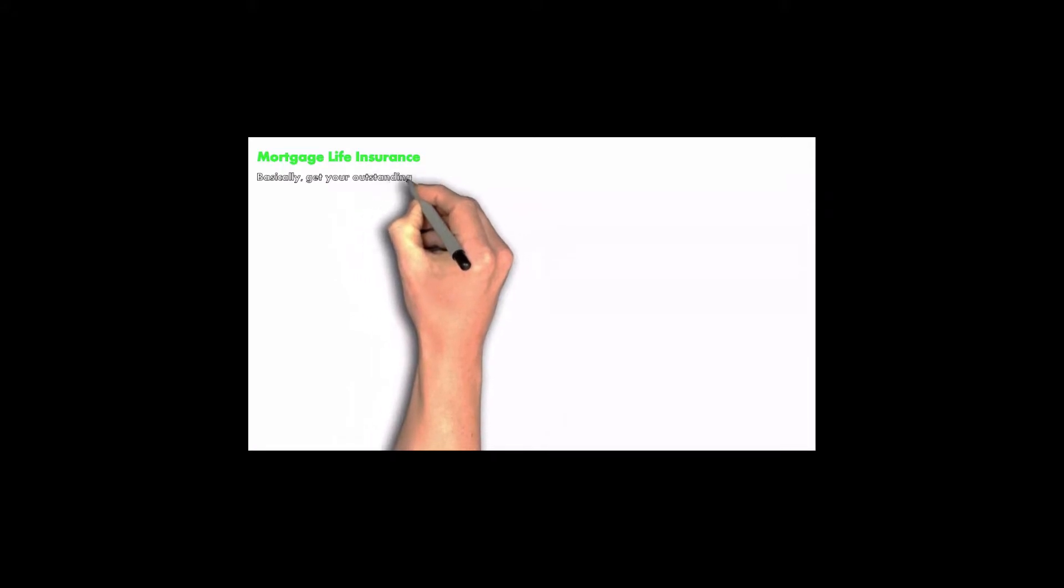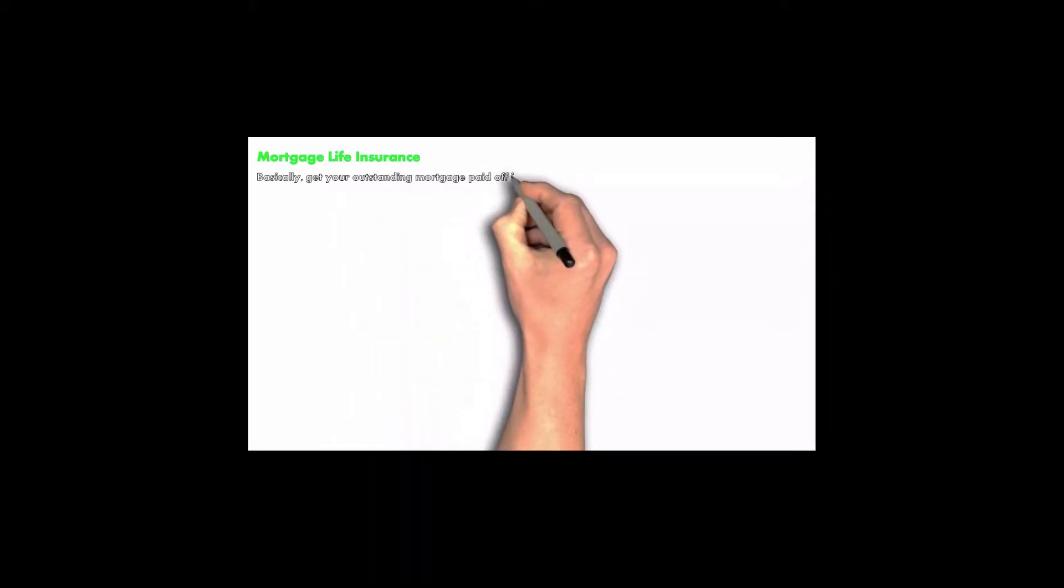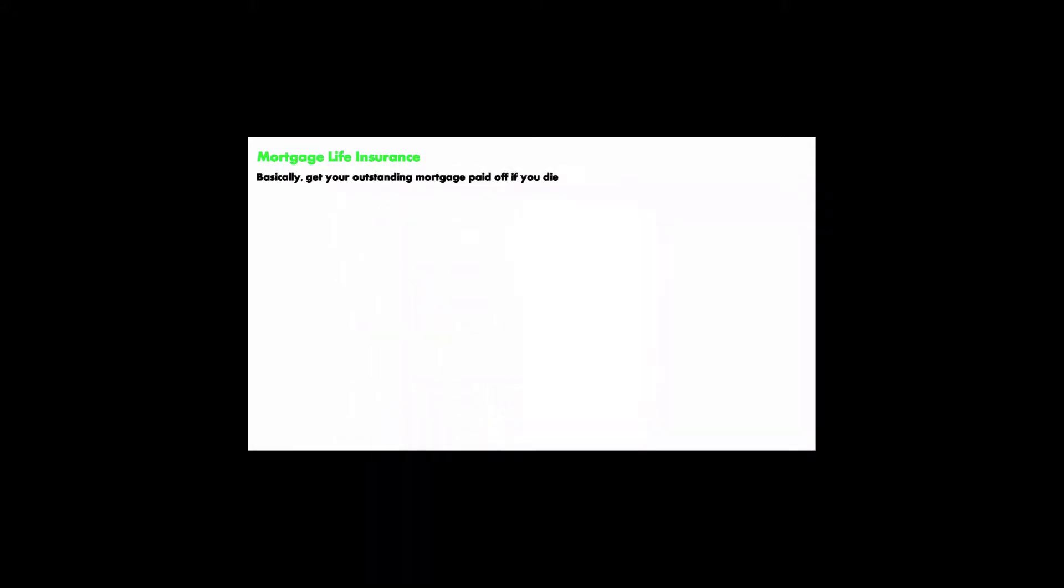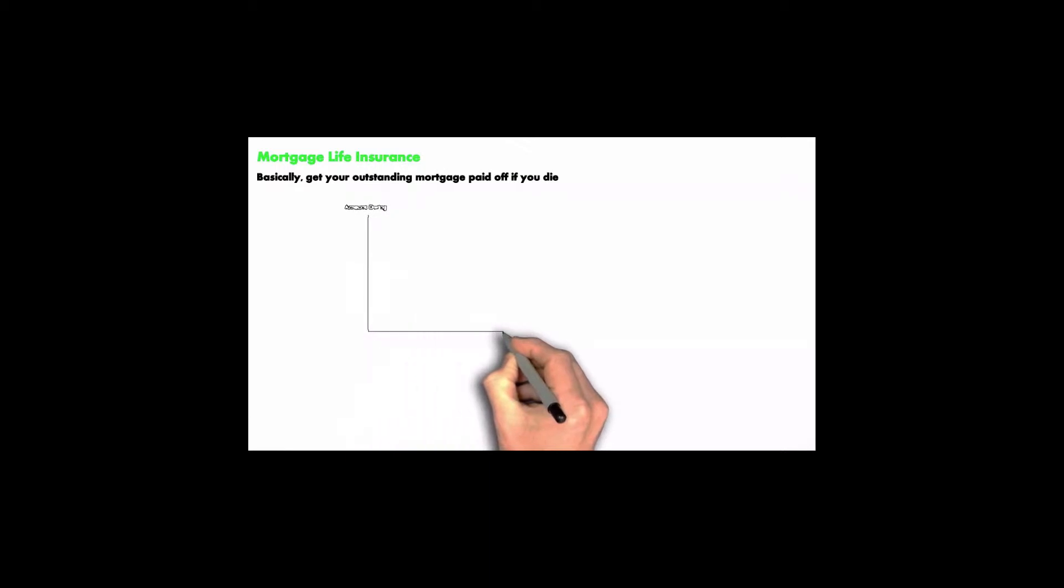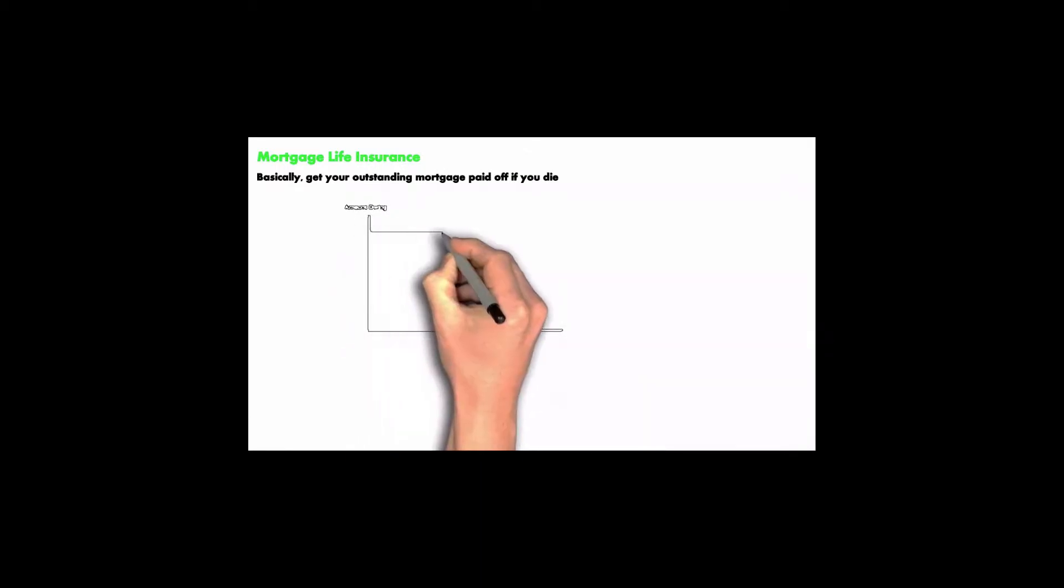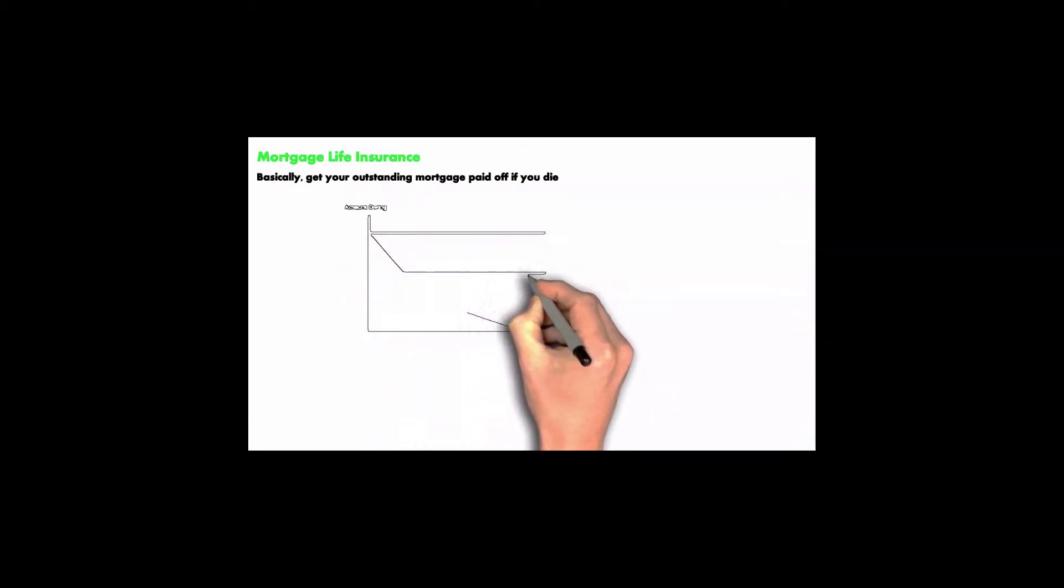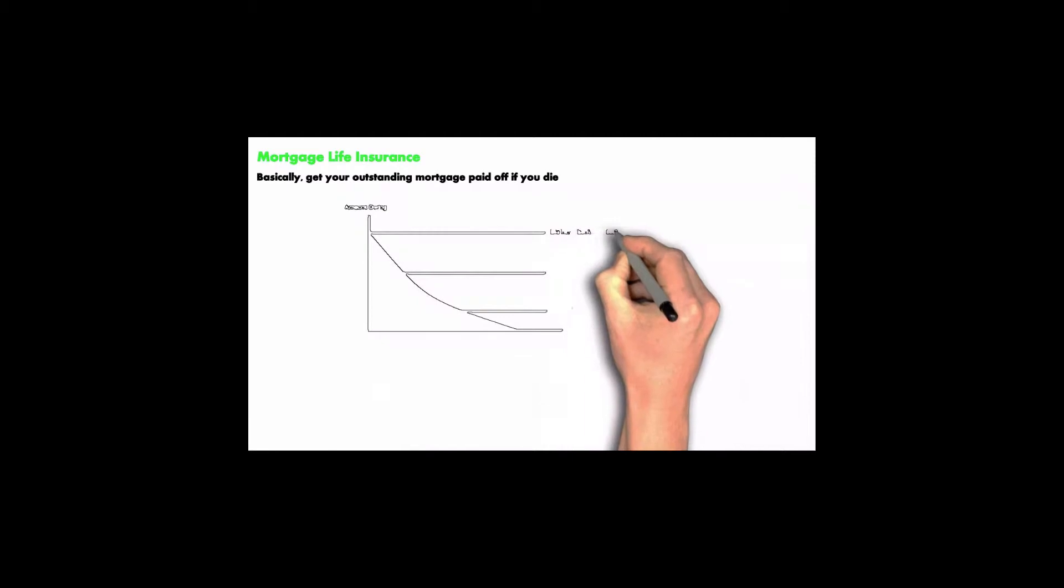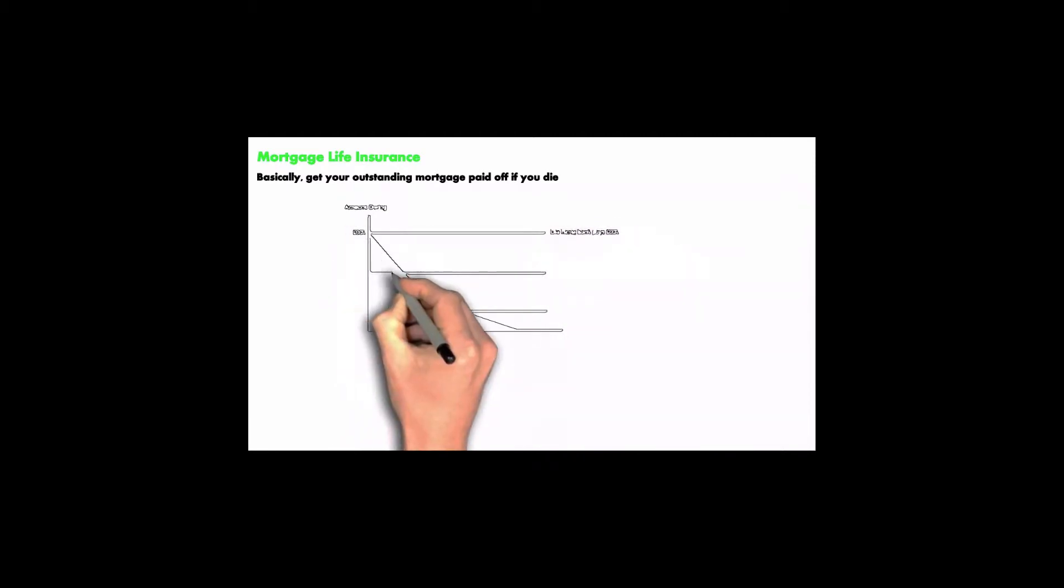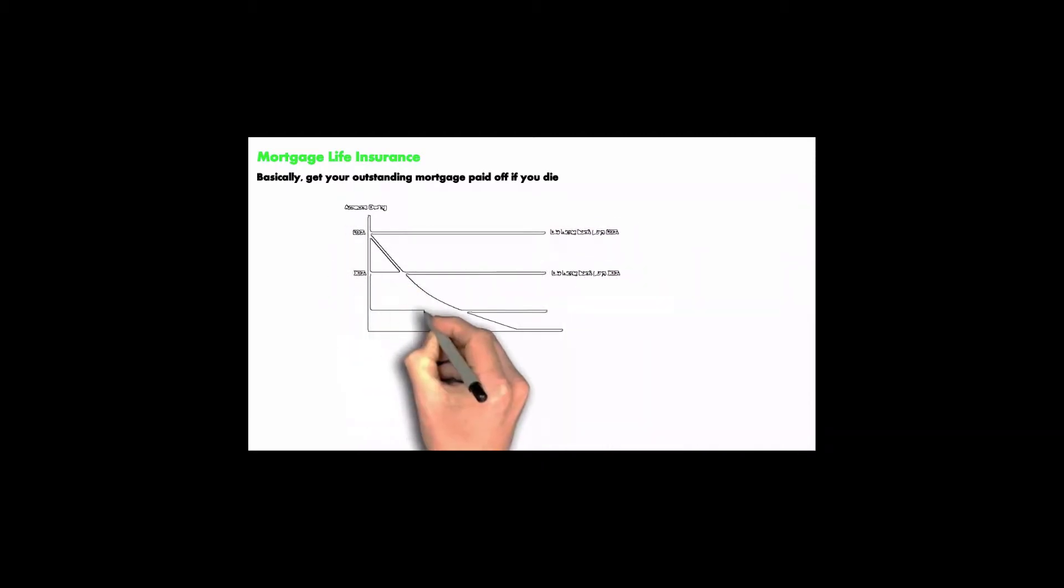Basically, you get your outstanding mortgage paid off if you die. Whenever you die, the mortgage that is left over is going to be paid off, so your spouse would not have to worry about paying off the mortgage. You're dead and you contributed your part by paying off the house, isn't that great for her?